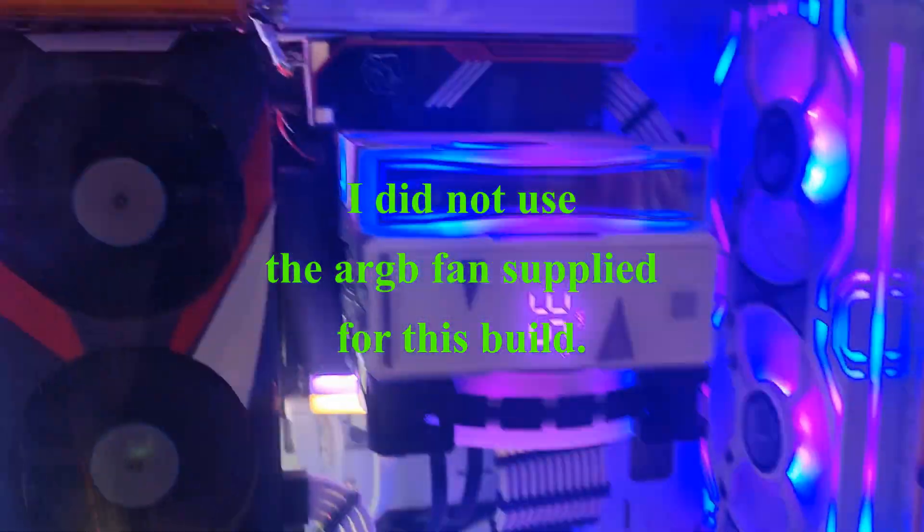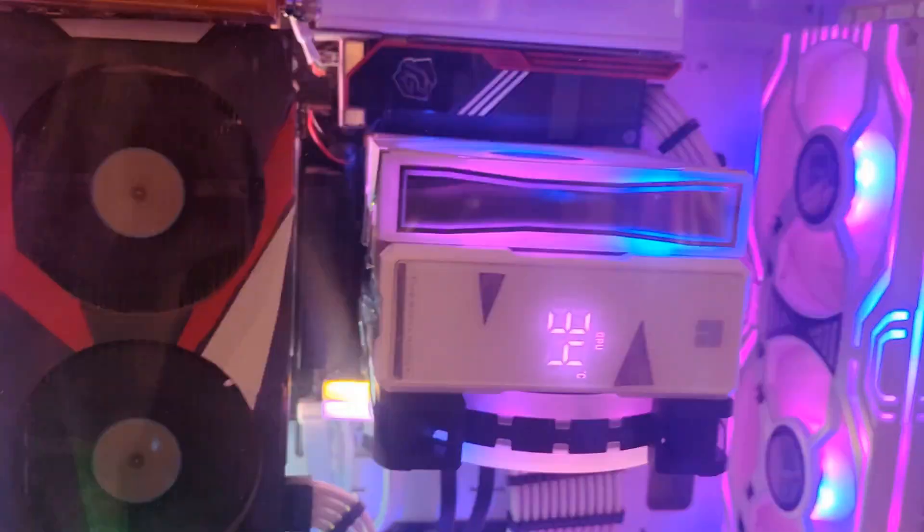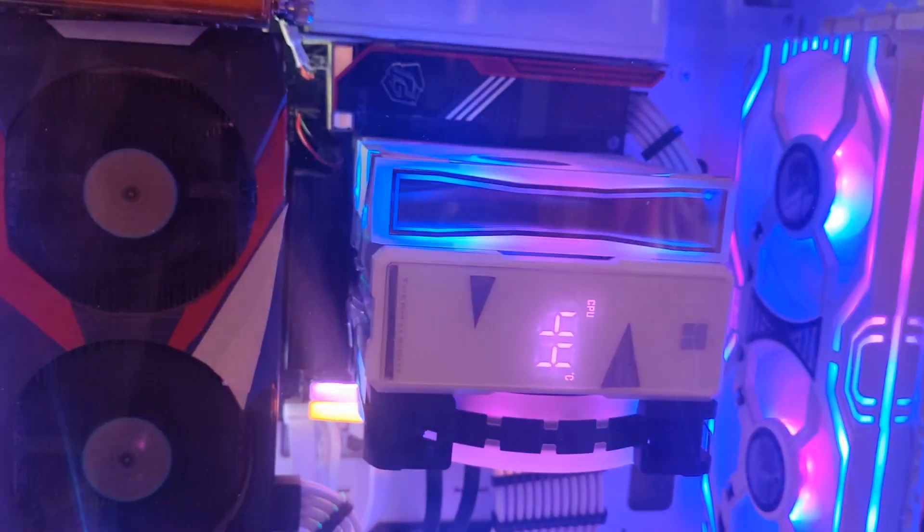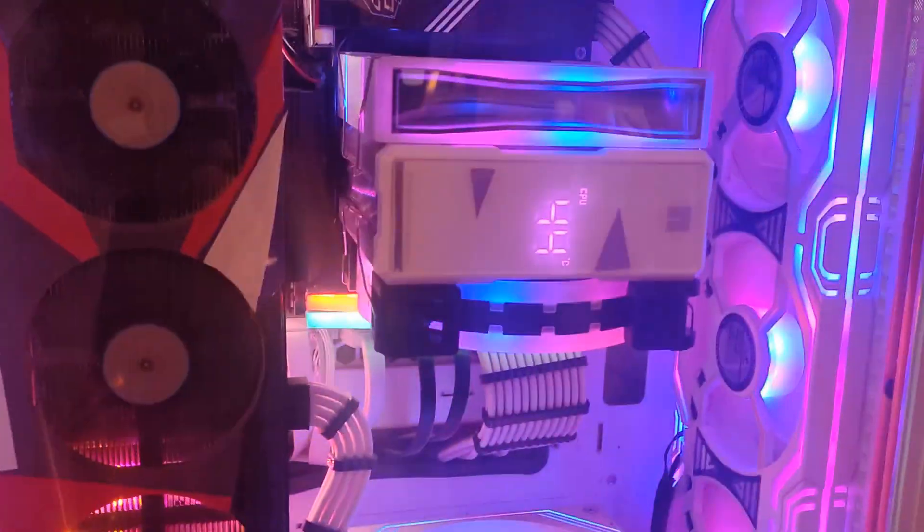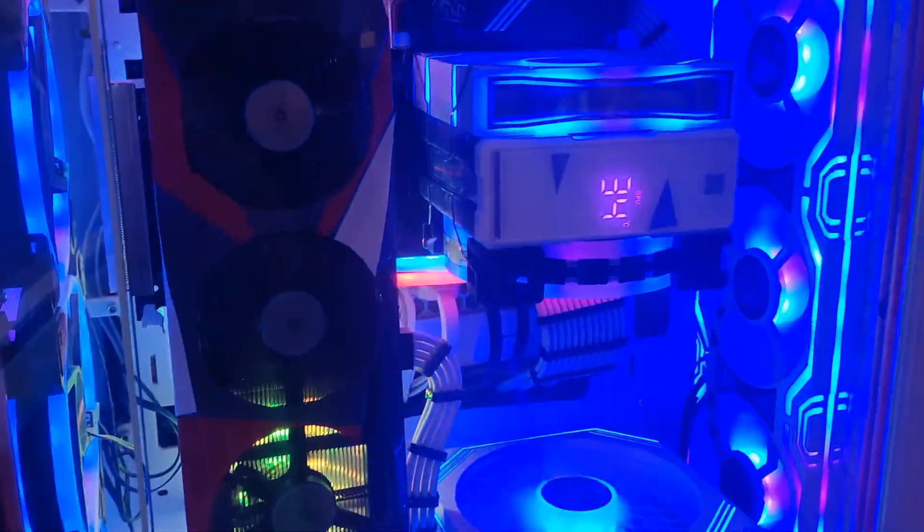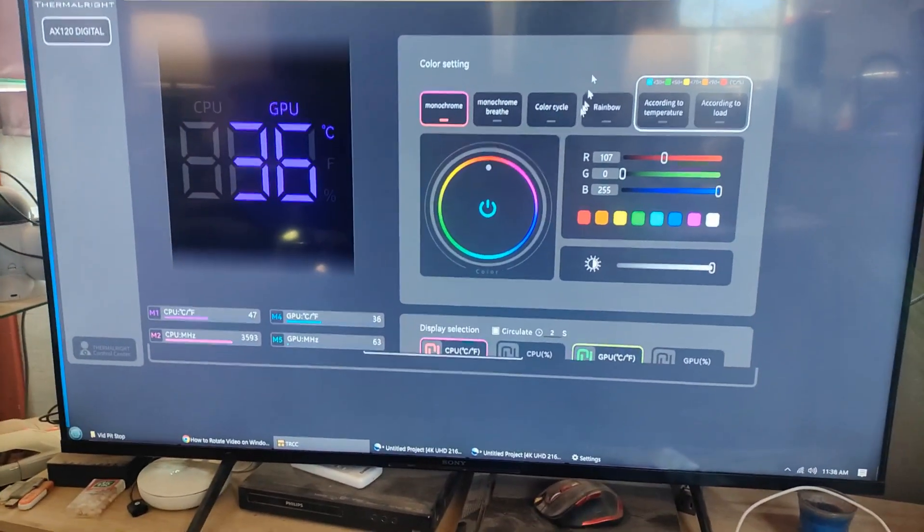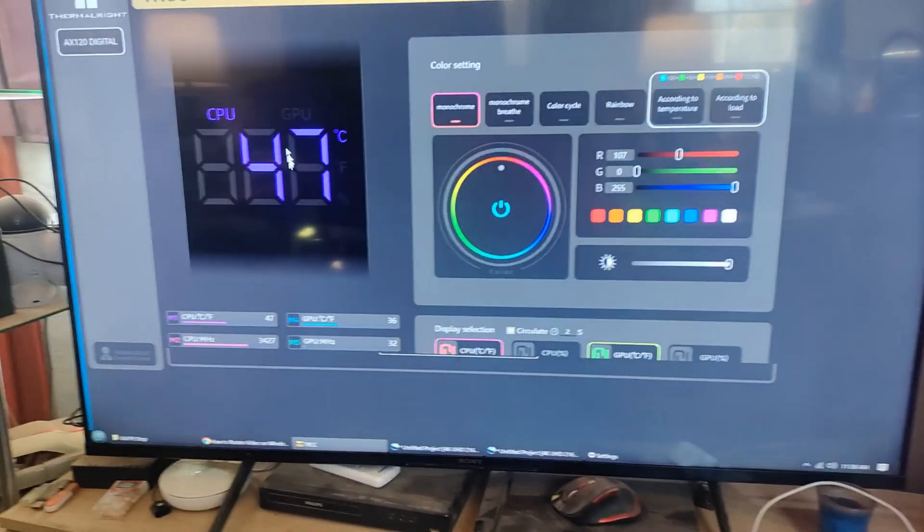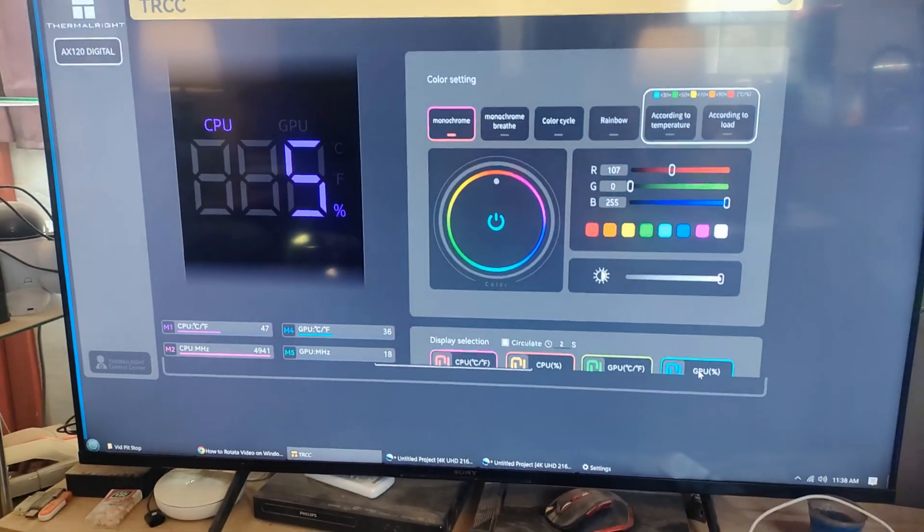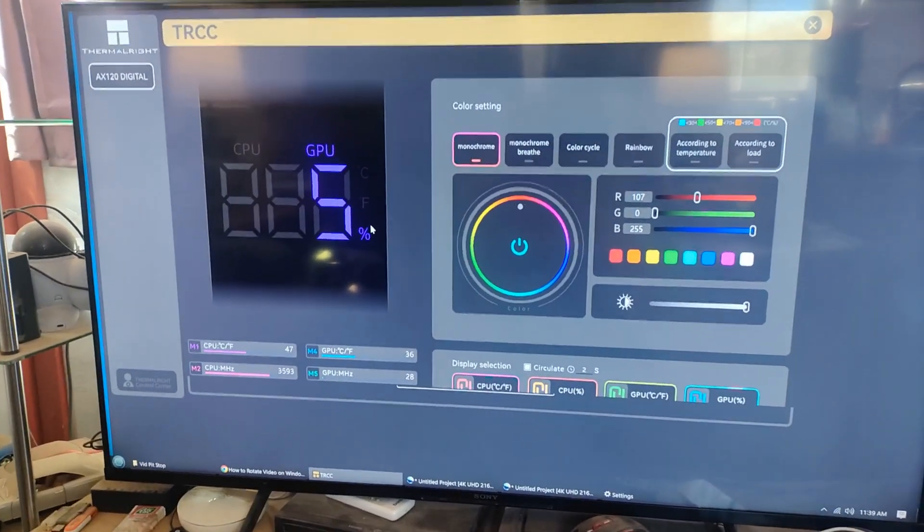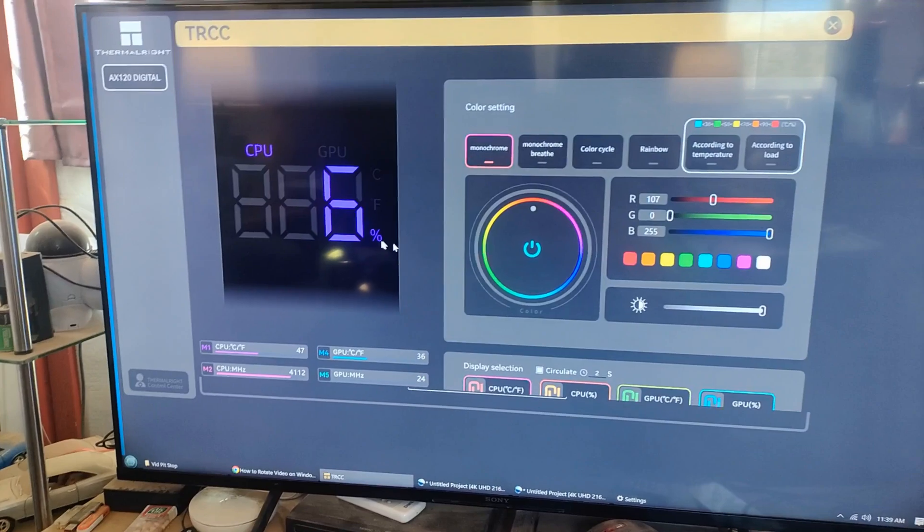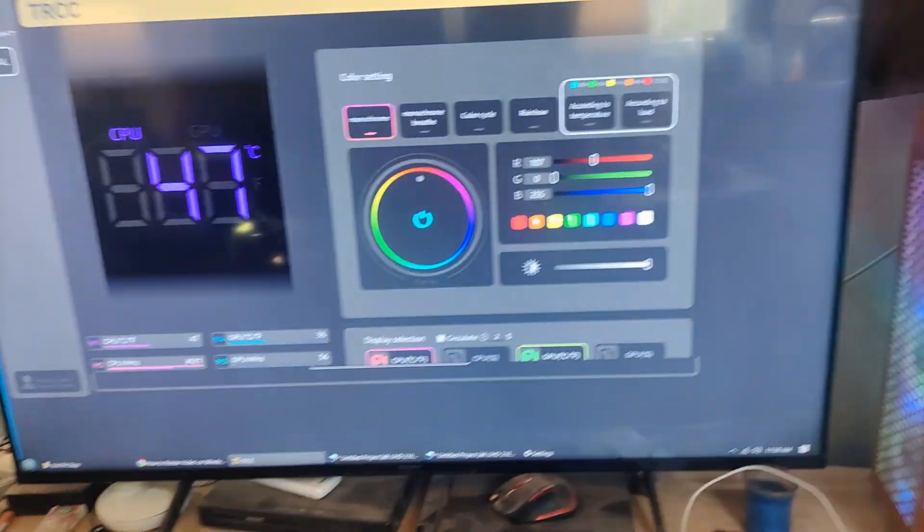And now I've got to switch in between the CPU and the GPU temperatures. I can also include in there how much energy it's putting out, I guess they would call it. But I don't care about that because I know I'm never overusing it, over stressing it. And this is the TRCC software you download to be able to control the information you want. You can also put the CPU percentage on there, the GPU percentage.